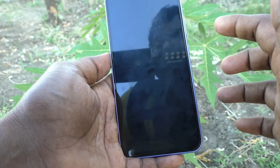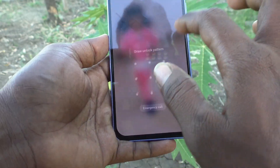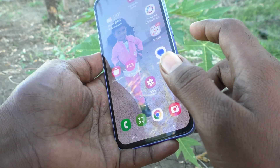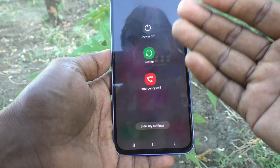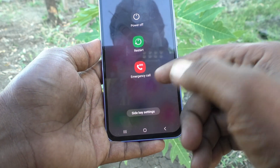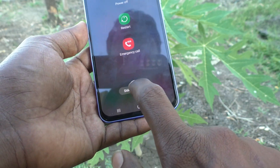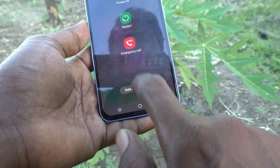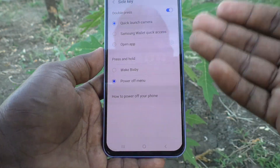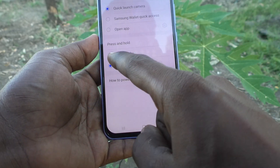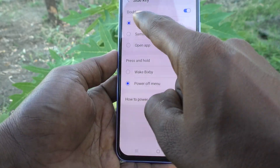If you press the side button it will lock your phone. If you want to customize this side button, long press it and it will show the options: power off, reset, emergency call, and side key settings. Click on side key settings. This is the side button settings — just click it and here you can set the side button.